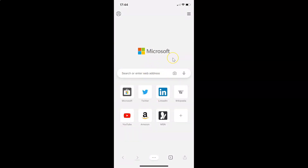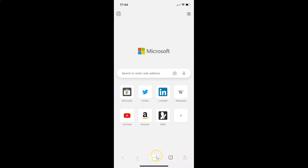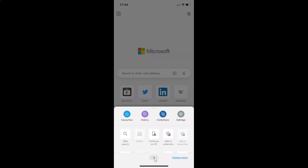I'm going to show you two methods by which you can do that. So let's do that via the first method. Just open your Edge browser and after that you have to tap on this three-dots button in the bottom menu. Let me tap on this, and after that you have to tap on History.